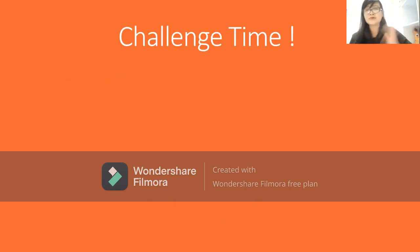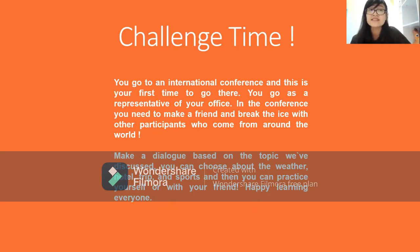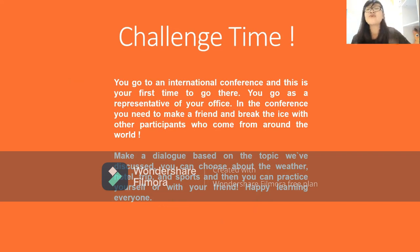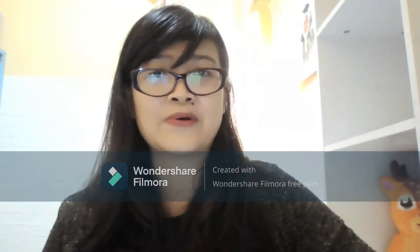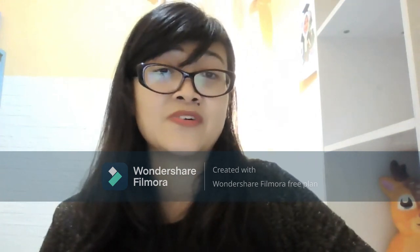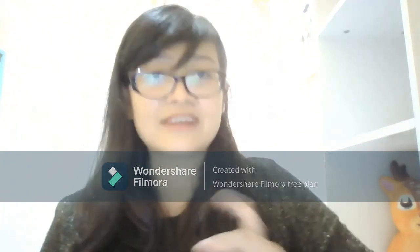Now it's challenge time. You go to an international conference for the first time as a representative of your office. You need to make a friend and break the ice with participants from around the world. Make a dialogue based on the topics we've discussed — you can choose weather, hotel, trip, or sports — and practice with your friends. Happy learning everyone! I hope this video is useful for you. Stay healthy and see you next time. Bye bye!